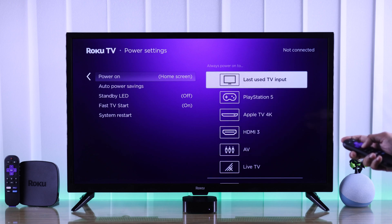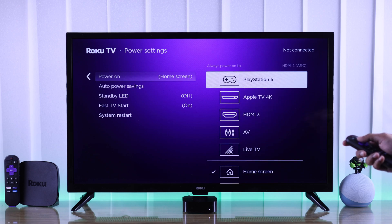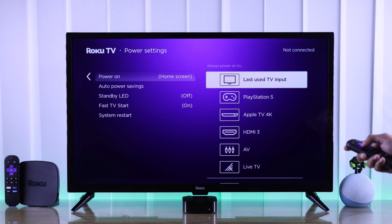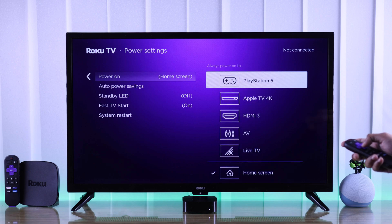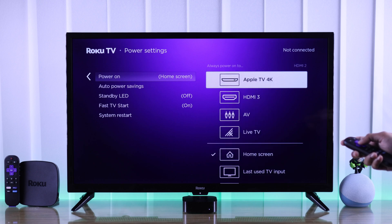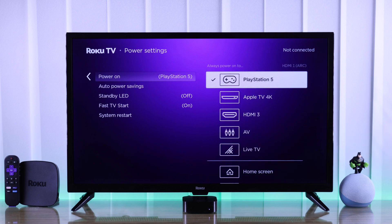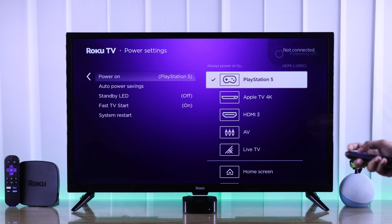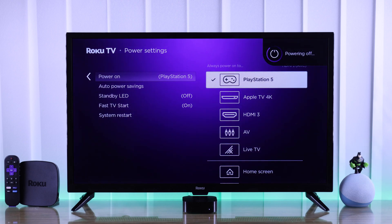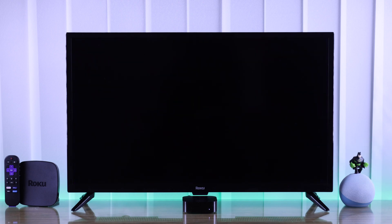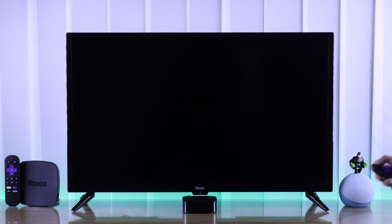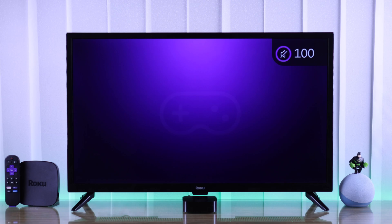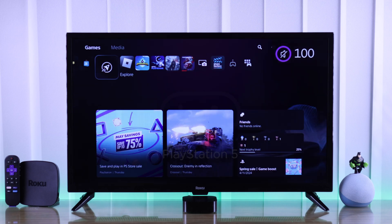From the list, all you need to do is select either last used TV input or an input of your choice. So let's set it to PlayStation 5, and after you have chosen your input, whenever you turn your TV on, it will switch to that input device instead of the home screen automatically.